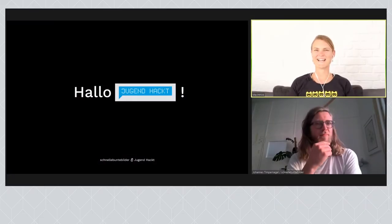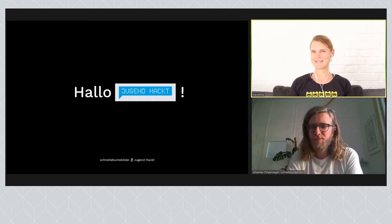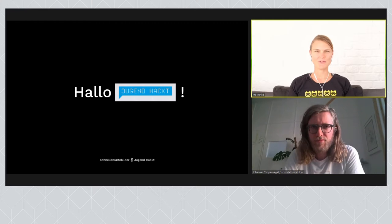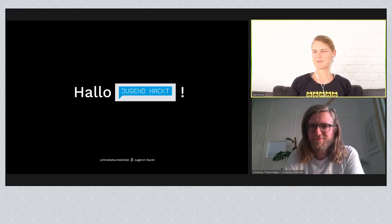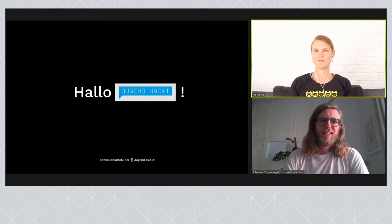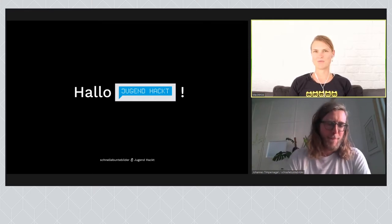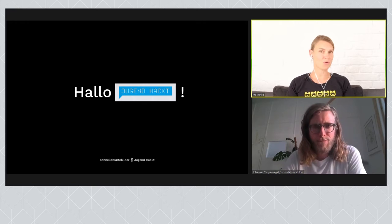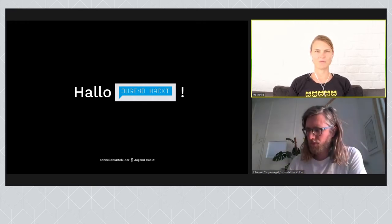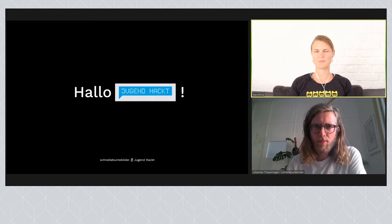Hallo und herzlich willkommen zu unserem sechsten Community Talk von Jugendtakt. Ich bin Mechthild und habe heute die schöne Aufgabe, mit Johannes etwas zu plaudern, und zwar zum Thema Beethoven Recomposed, ein audiovisuelles Konzert für Menschen mit oder ohne Einschränkung. Das Ganze ist nämlich mit vvvv programmiert und super spannend.